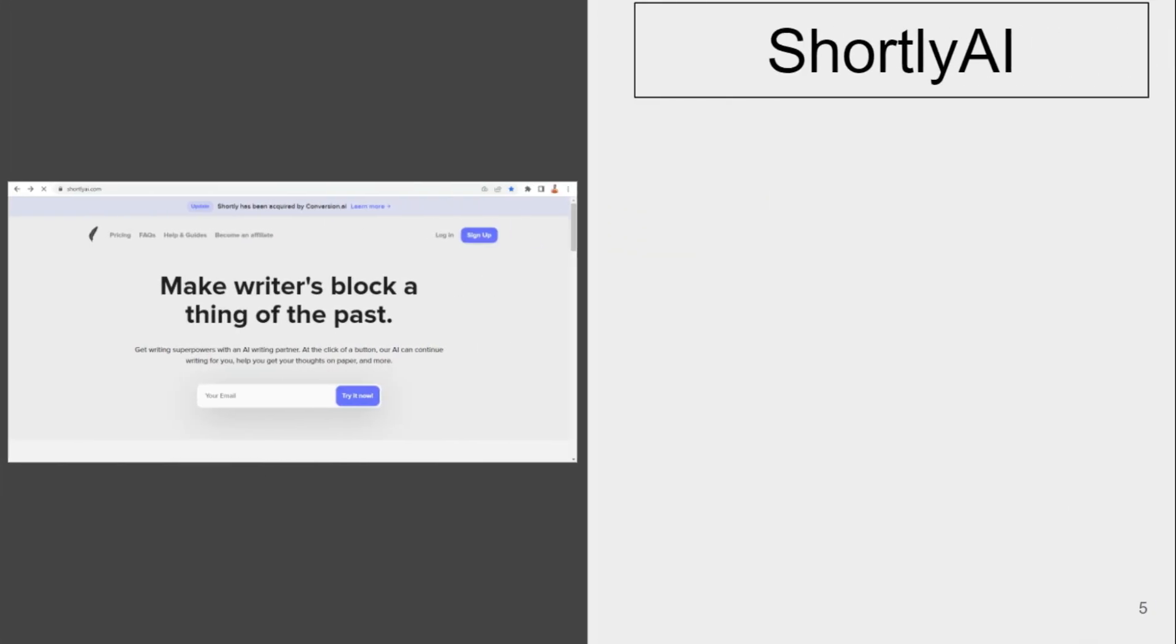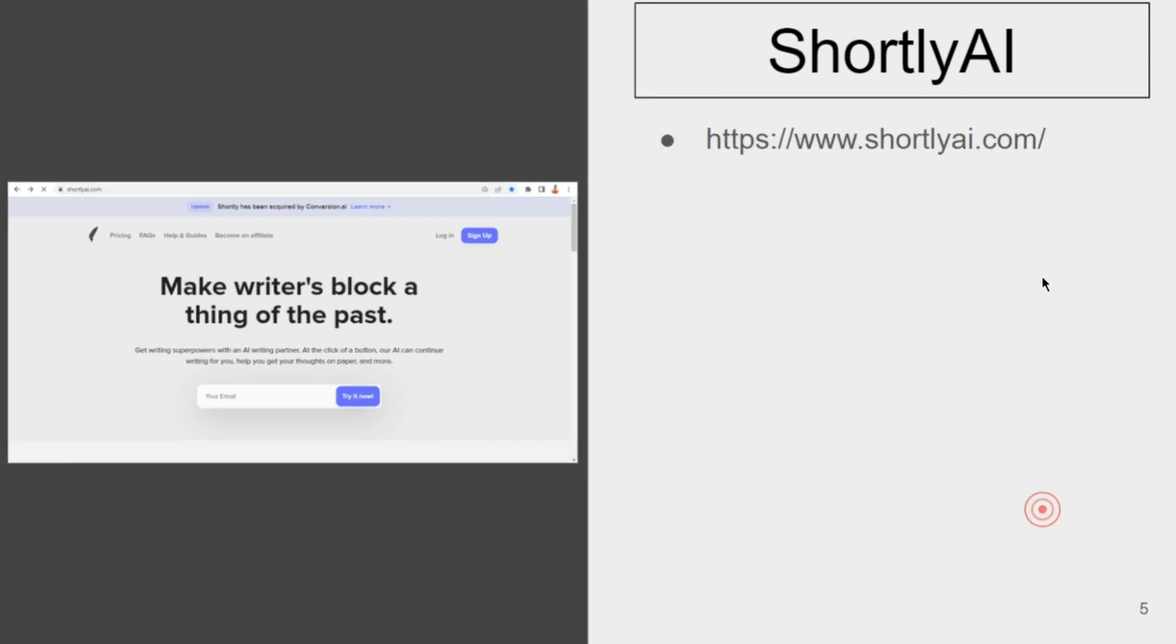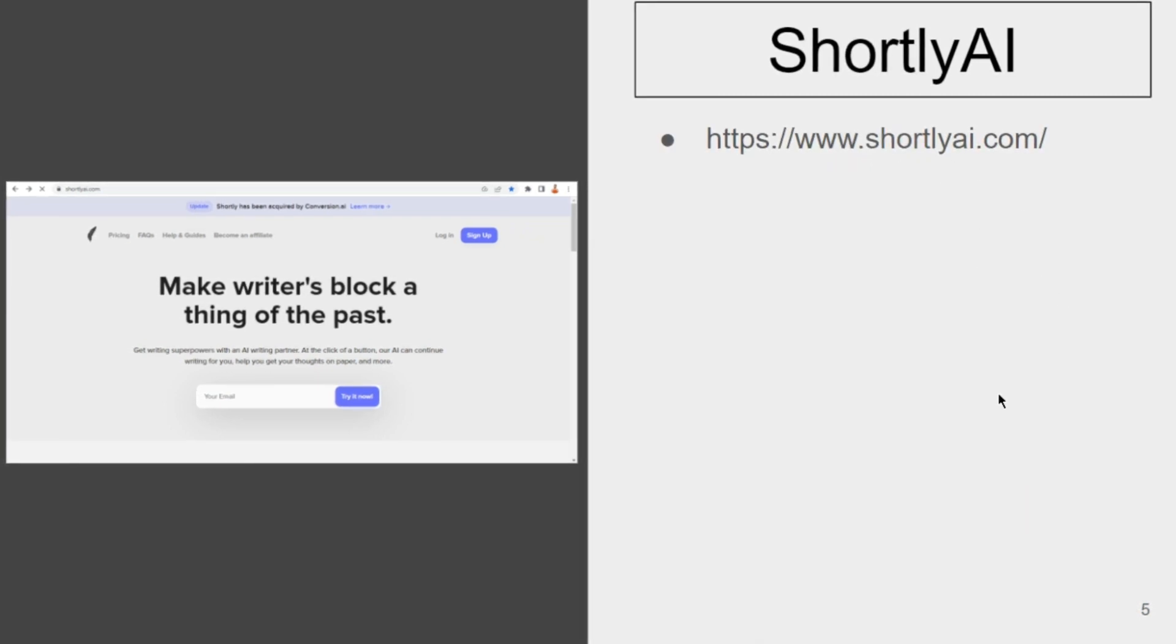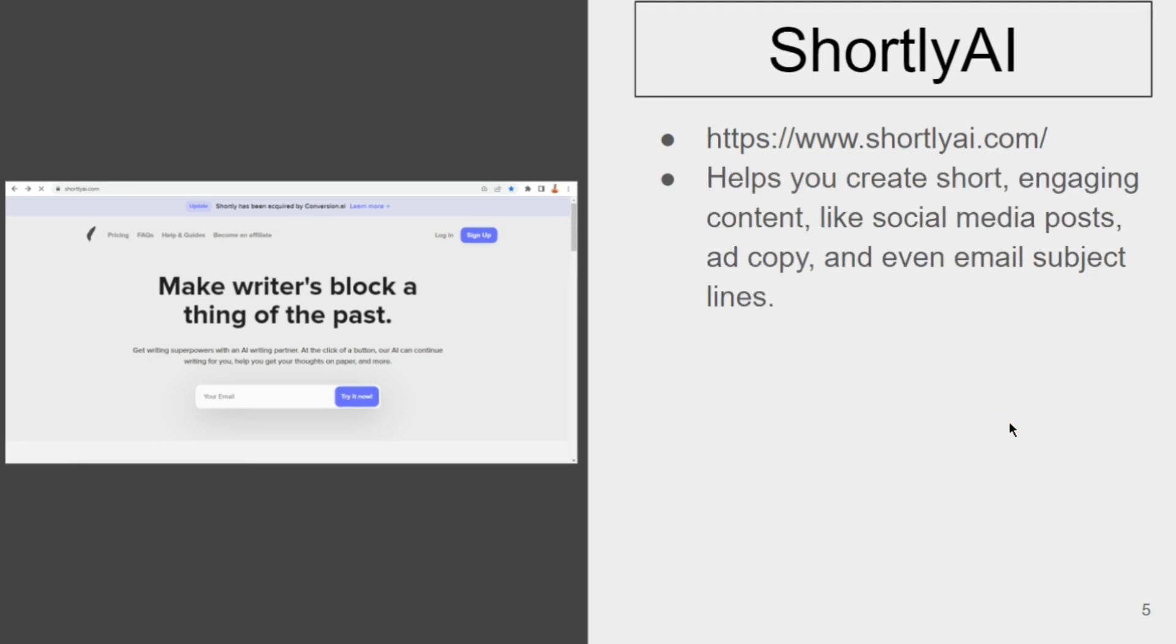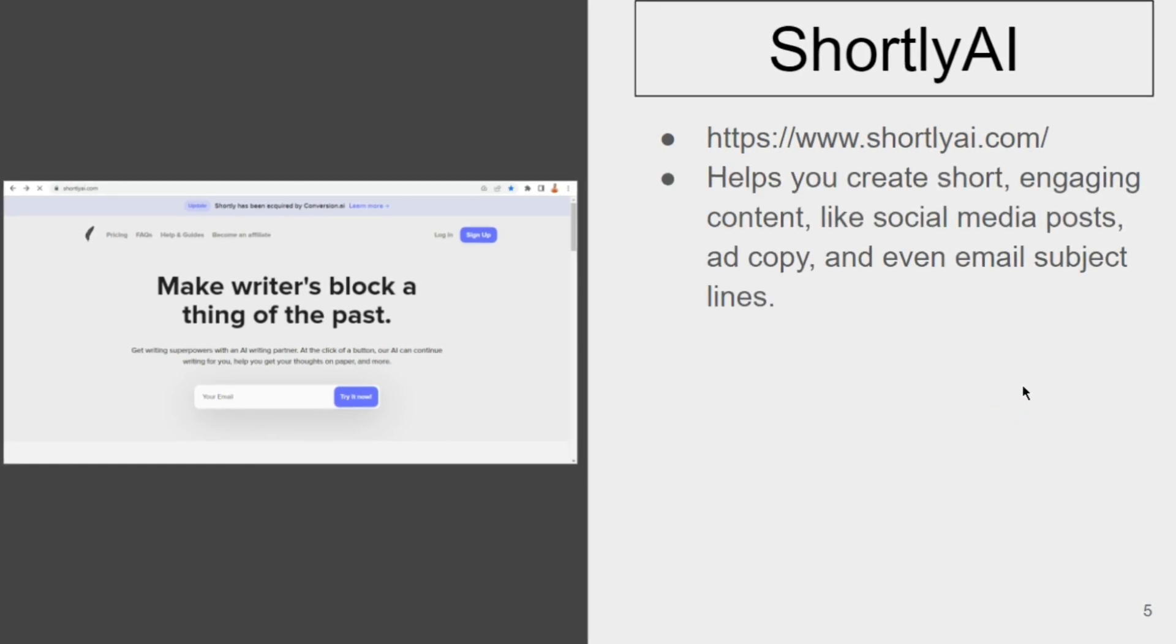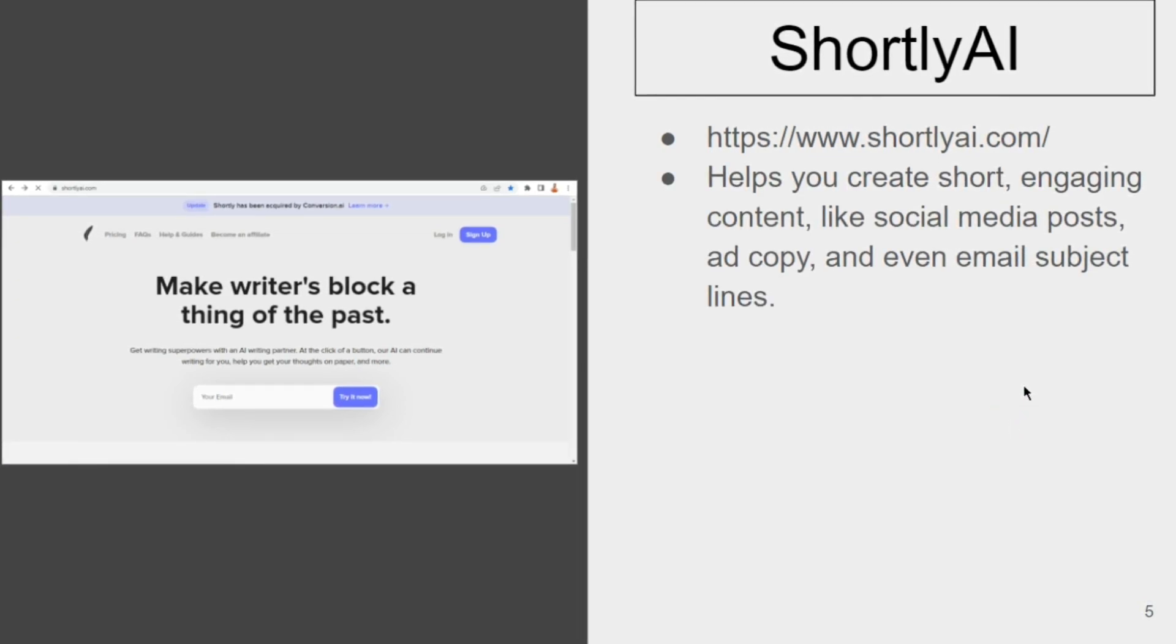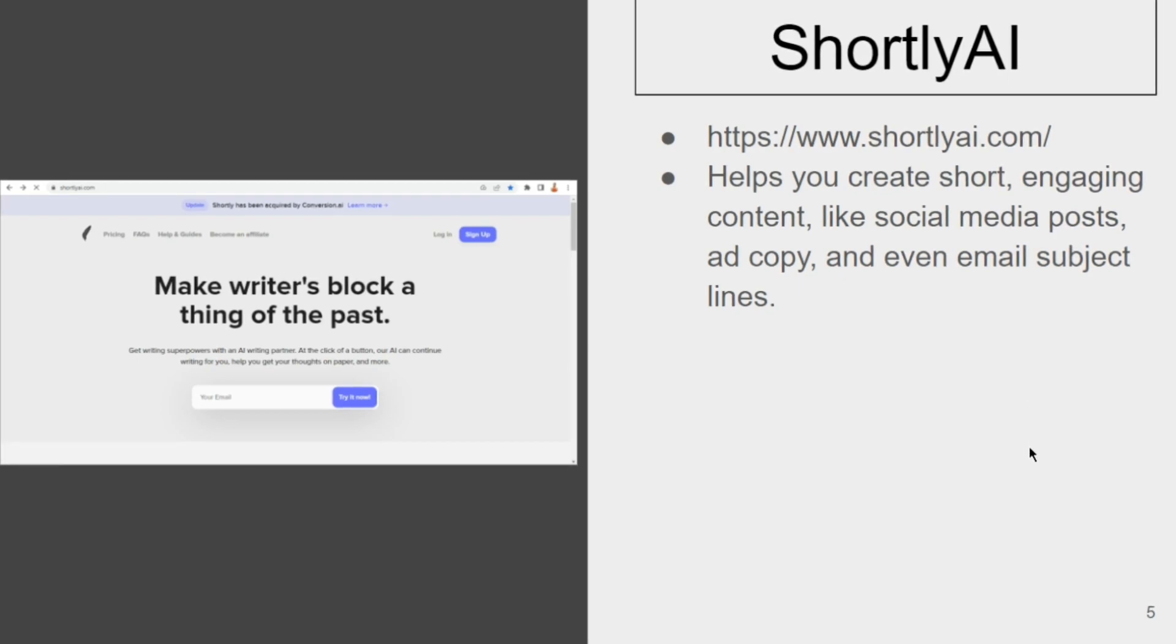Now we'll move on to our next one, which is Shortly AI. Shortly AI can be accessed by going to this URL. As the name suggests, it helps you create short engaging content like social media posts, ad copy, and even email subject lines.